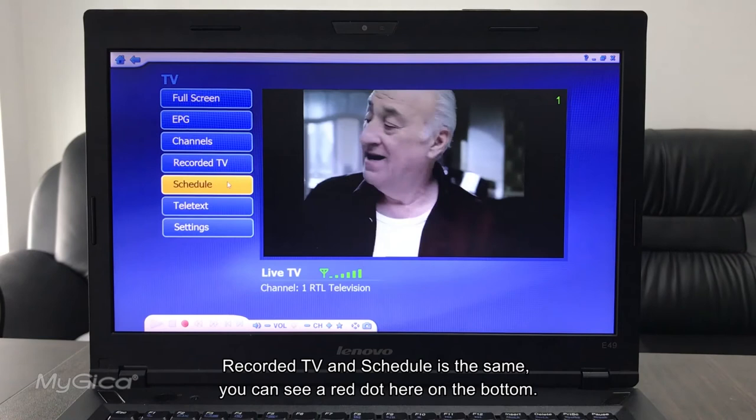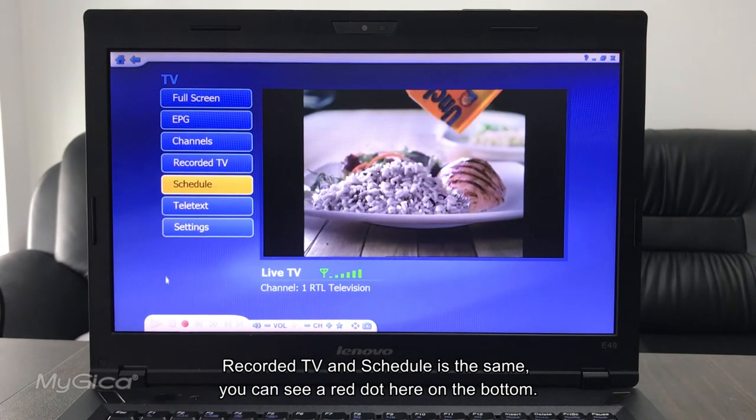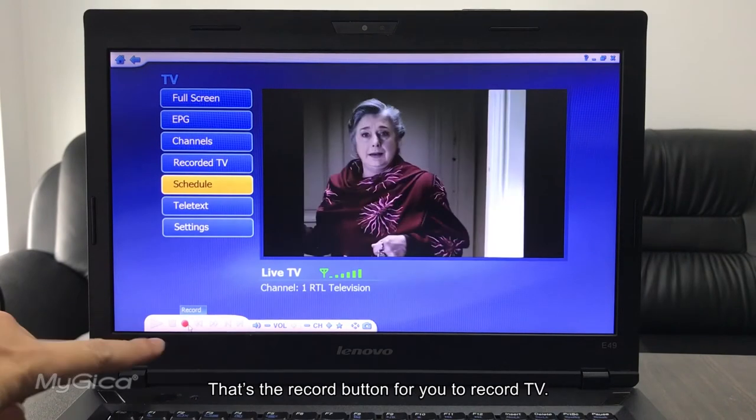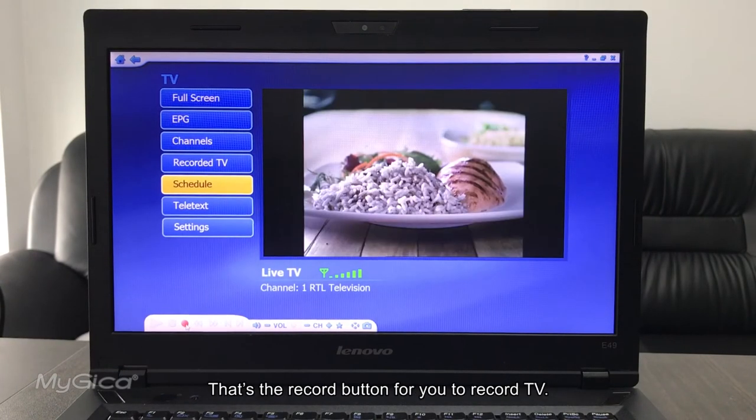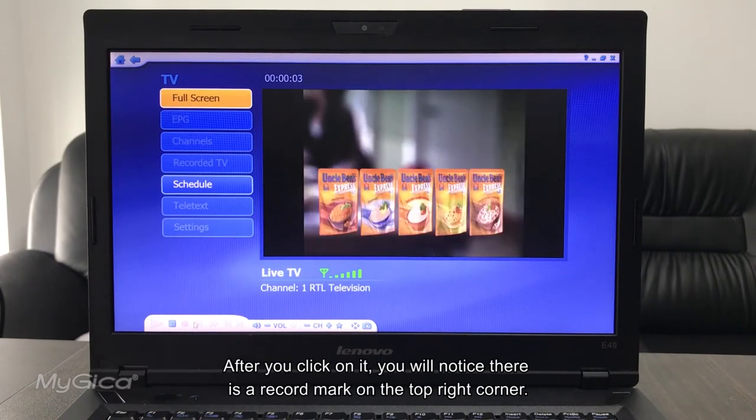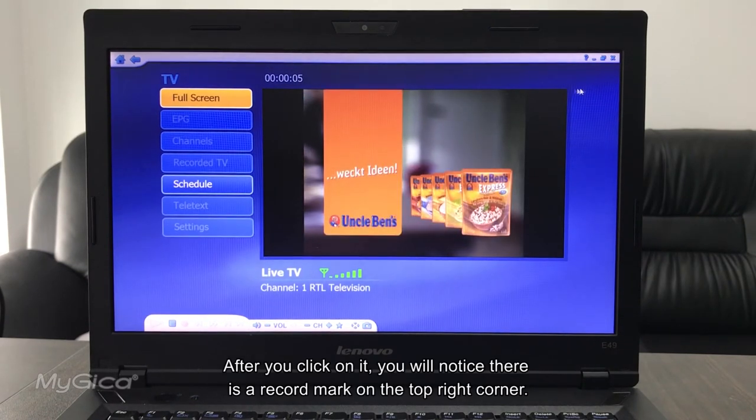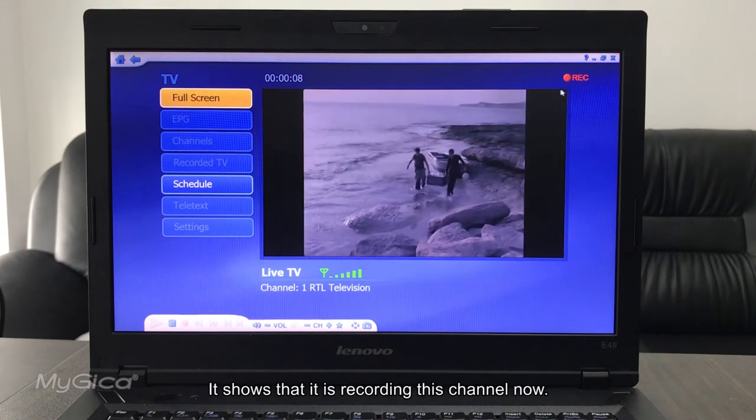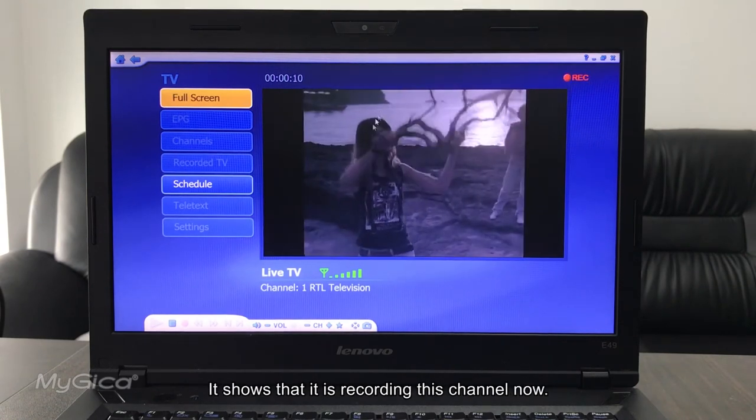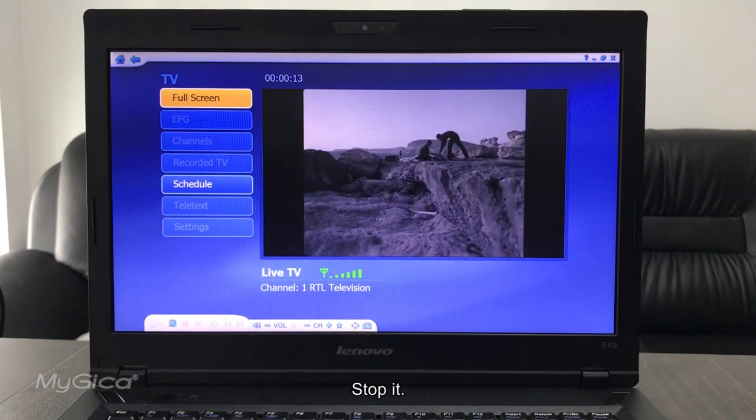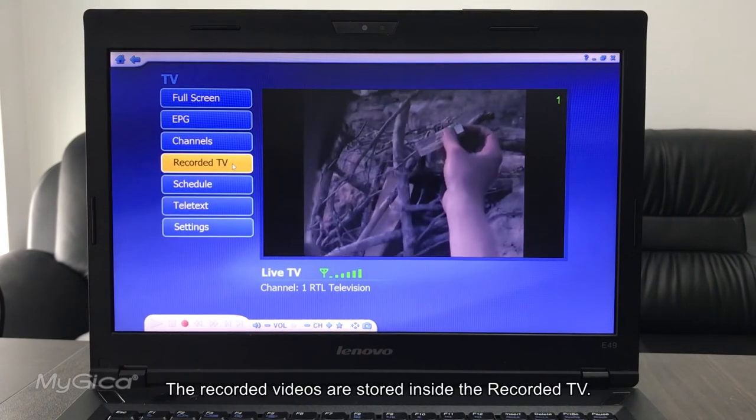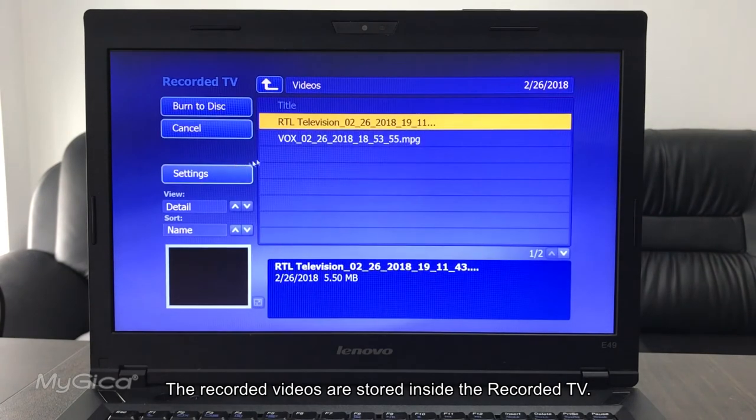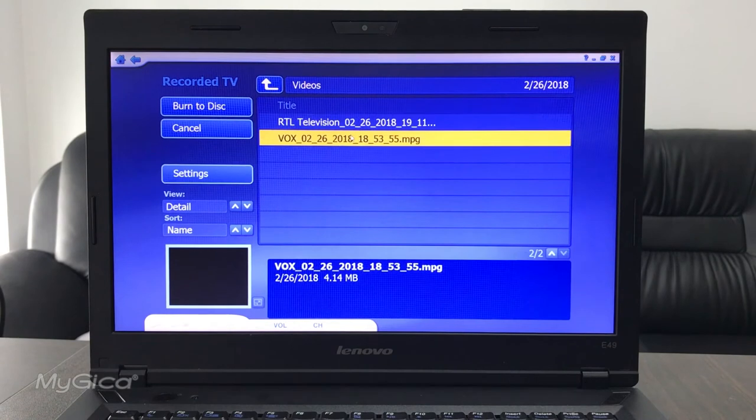Record TV and schedule is the same. You can see a red dot here on the bottom. That's the record button for you to record the TV. After you click on it, you'll notice there's a record mark on the top right corner. It shows that it's recording these channels now. Let's stop it. And then the recorded videos are stored inside the recorded TV.